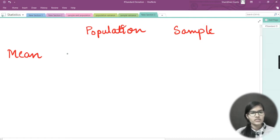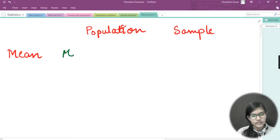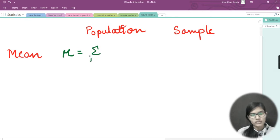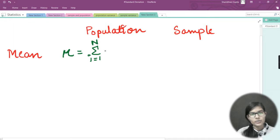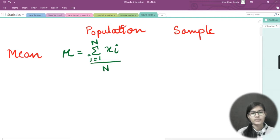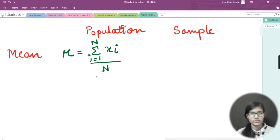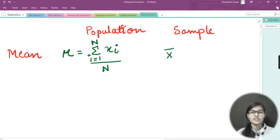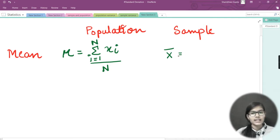What's the notation for population mean? We denote population mean by the symbol mu. The formula is the summation from i equals 1 to capital N of x-i, divided by capital N, where capital N is the total population. For sample mean, we denote it by x-bar — a straight line over x.